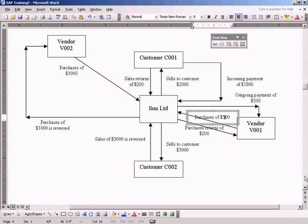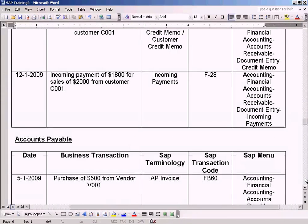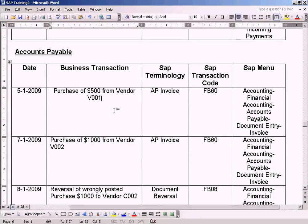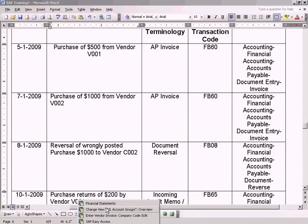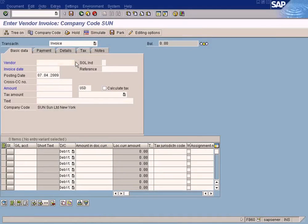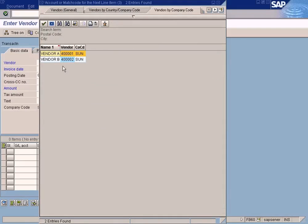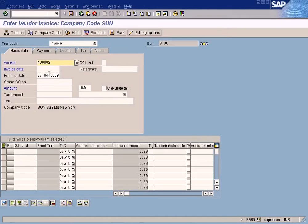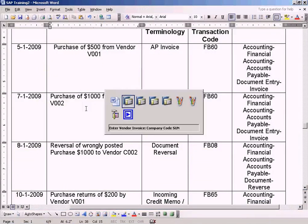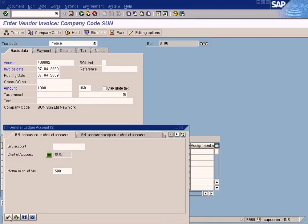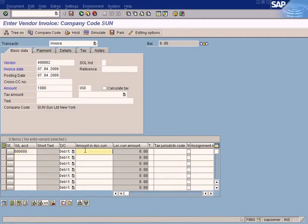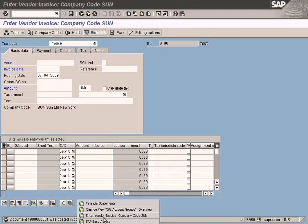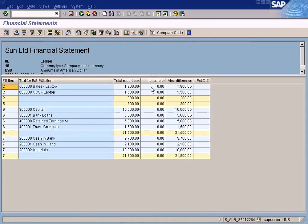Let me just see what is the next topic. We have done this step. Next, we need to post another purchase of $1,000 from vendor V002. Let's do it now itself. Post it again, the second vendor. How much is that? $1,000. Cost of sales is this one, $1,000. I can post it. Posted.